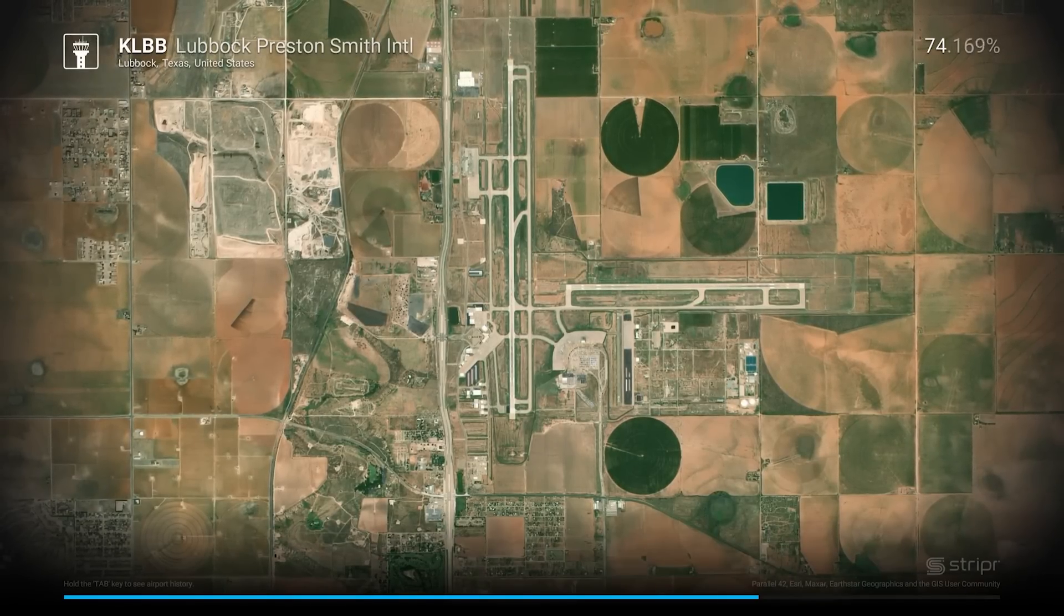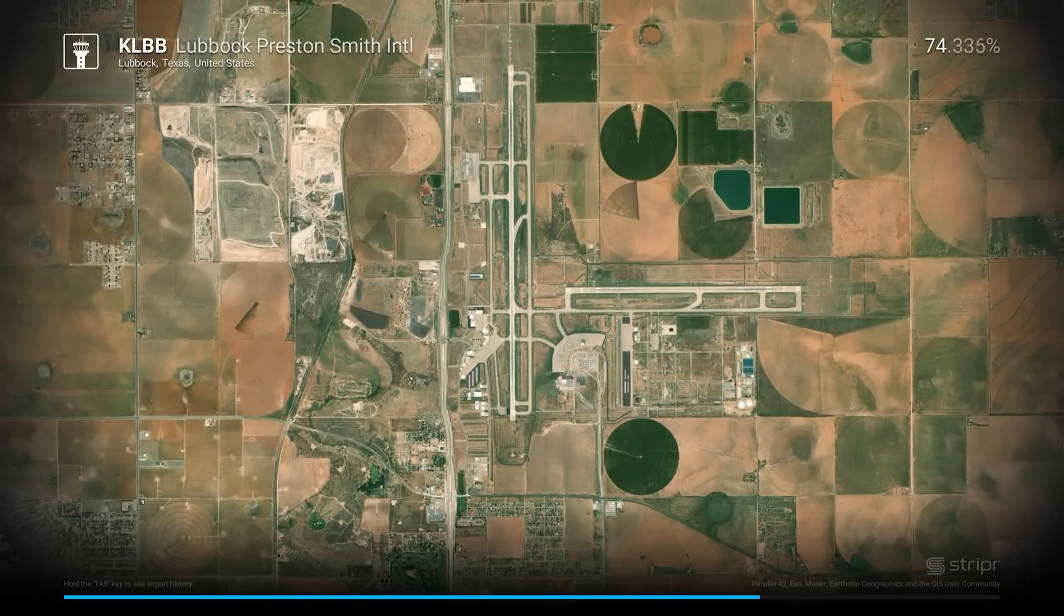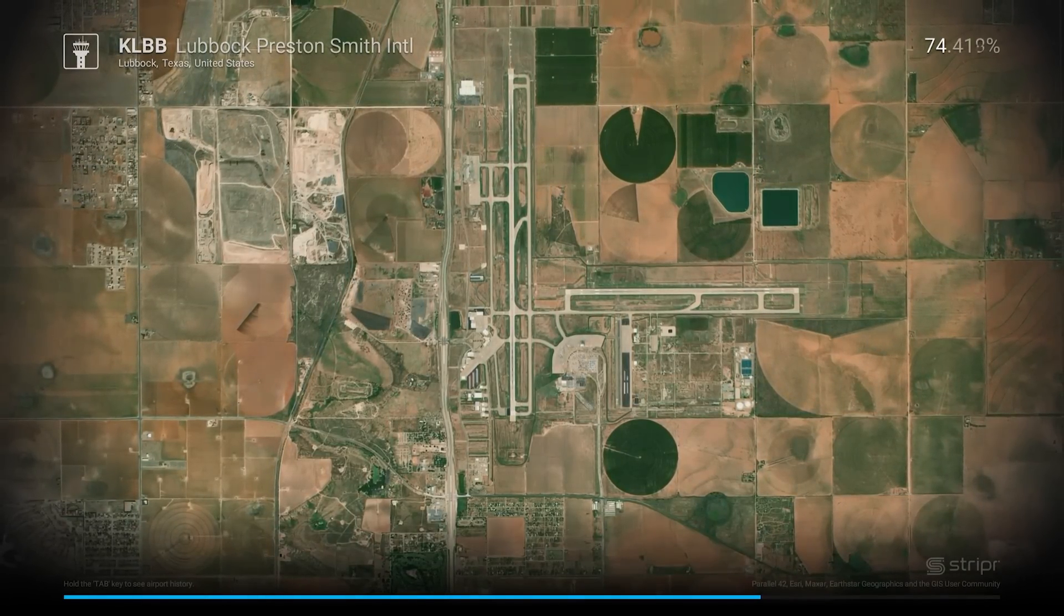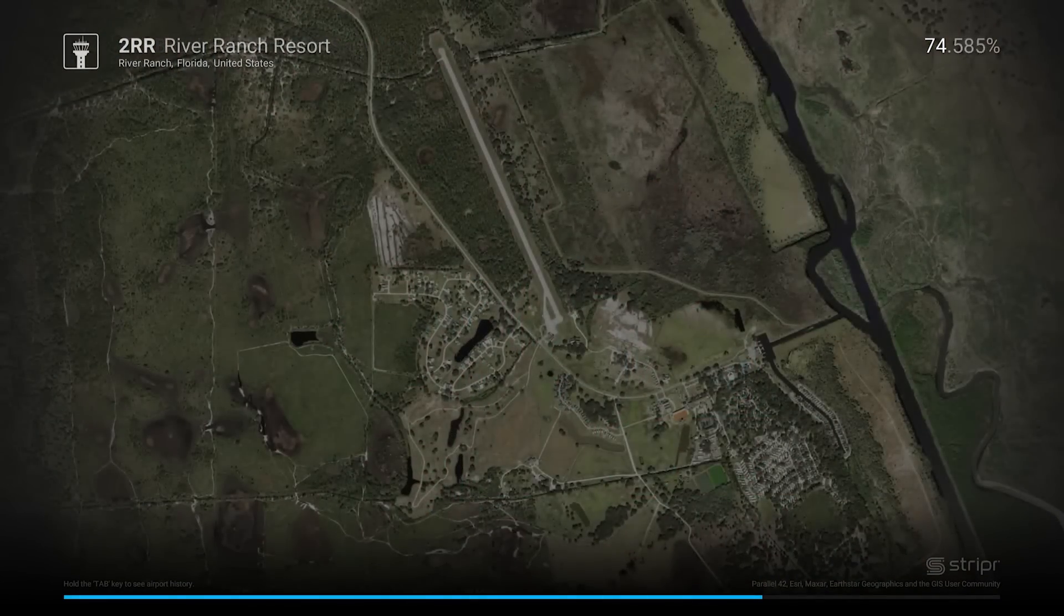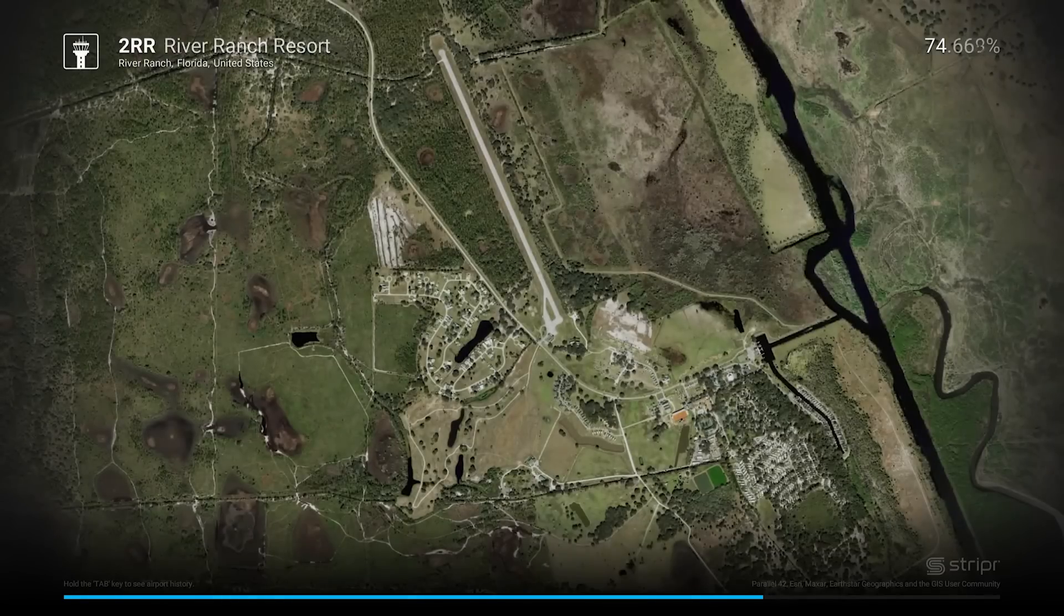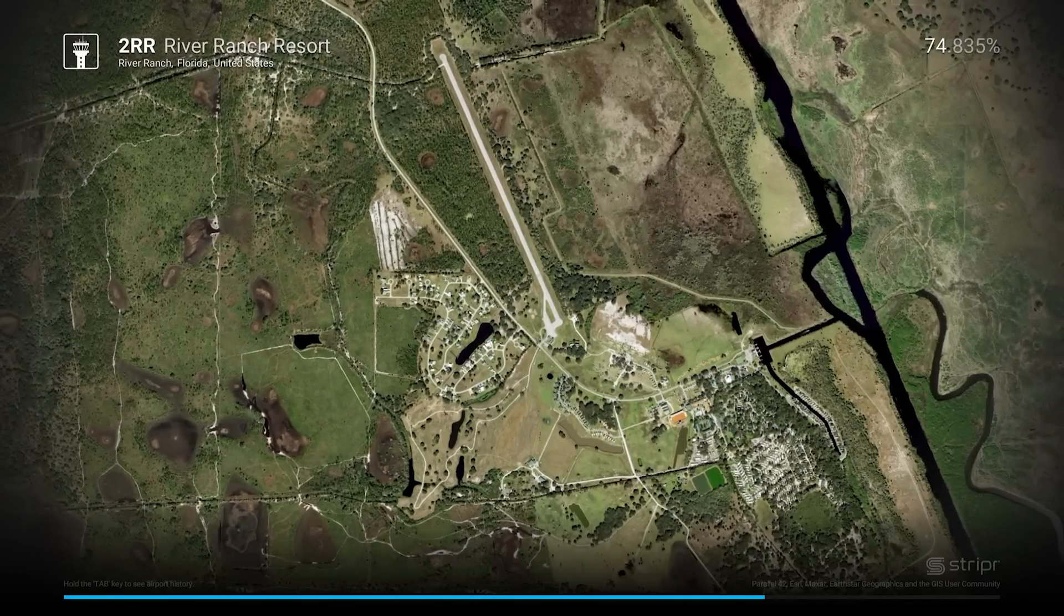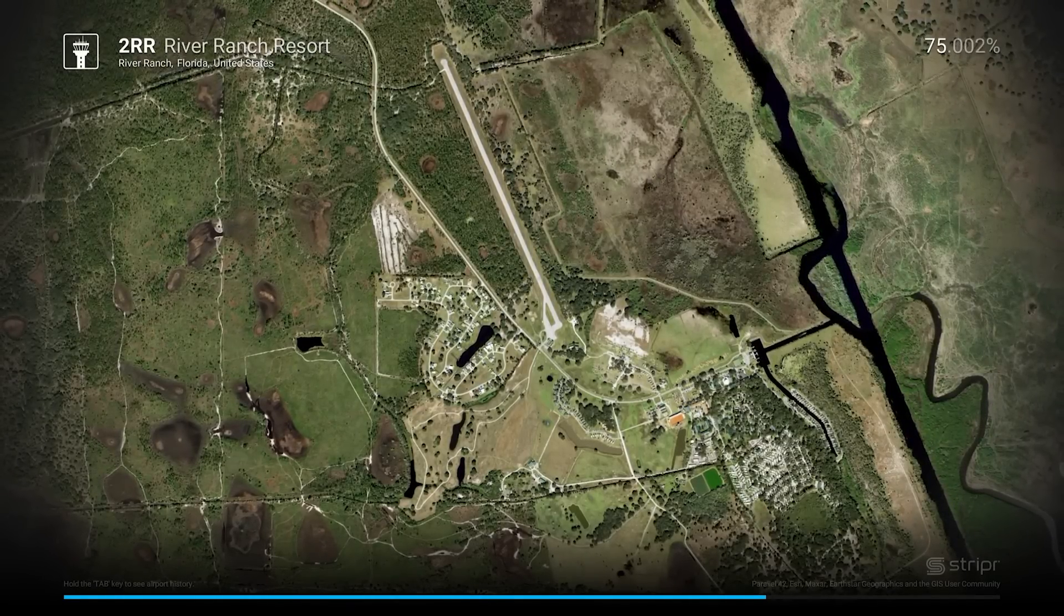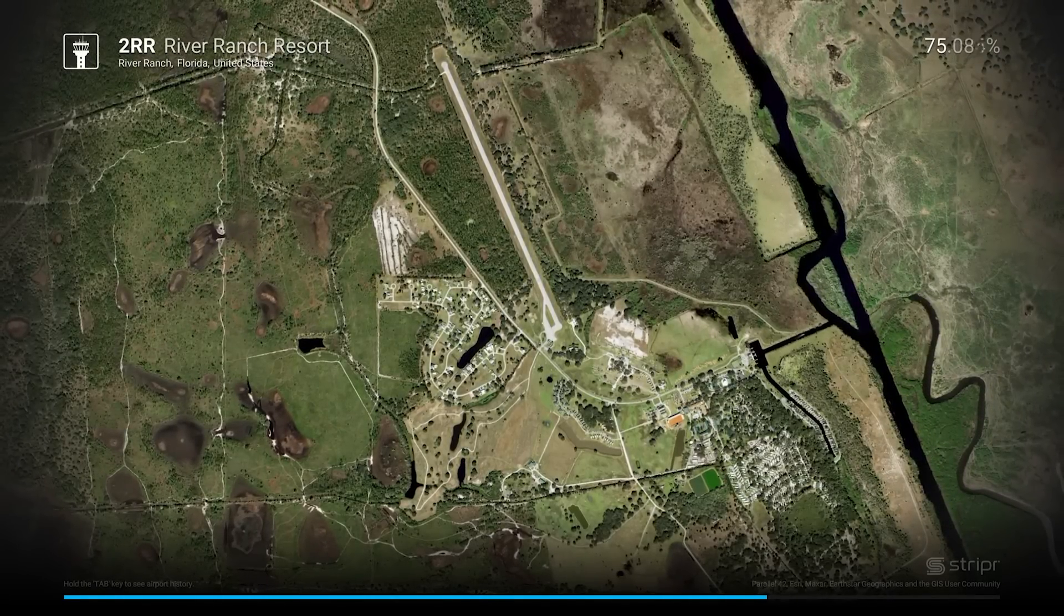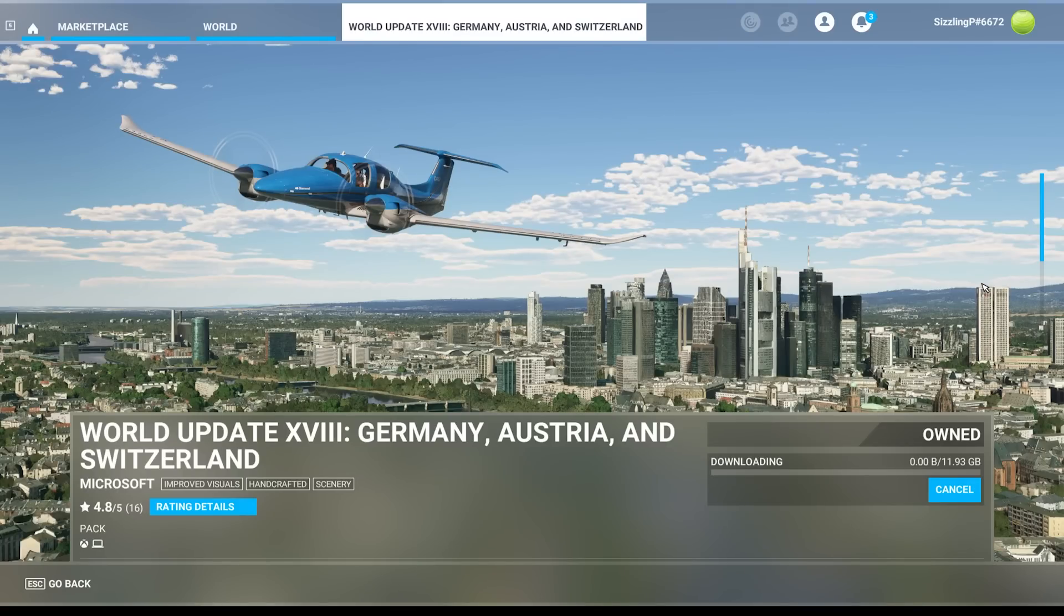Now I do get questions about missing airports after an update. Before getting all frustrated and reinstalling the whole sim, here are a few things you can do to troubleshoot beyond the three steps I mentioned before. Number one, re-download the world or city update.